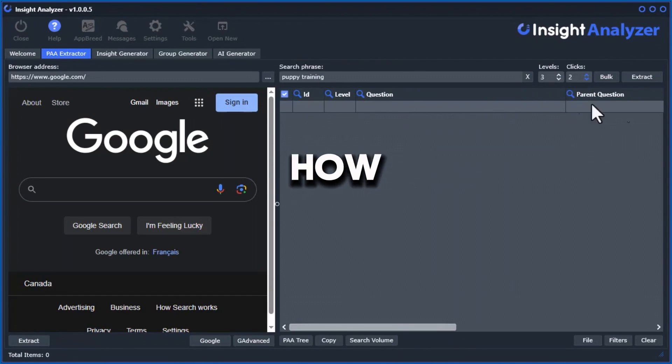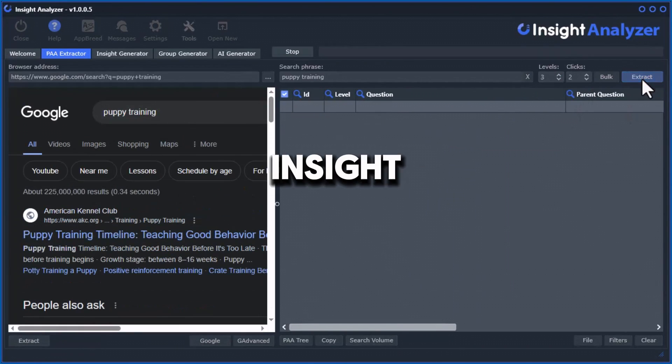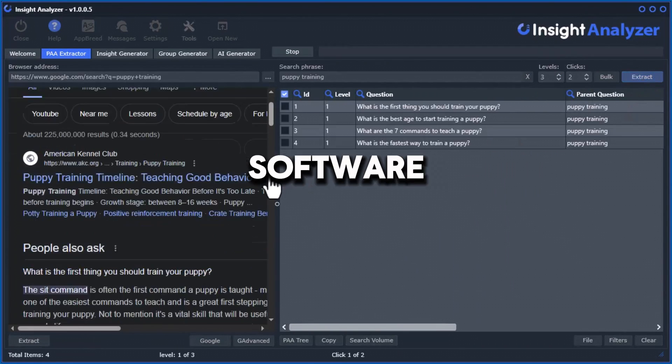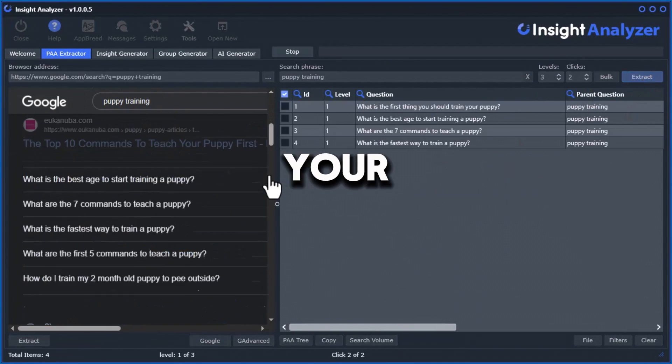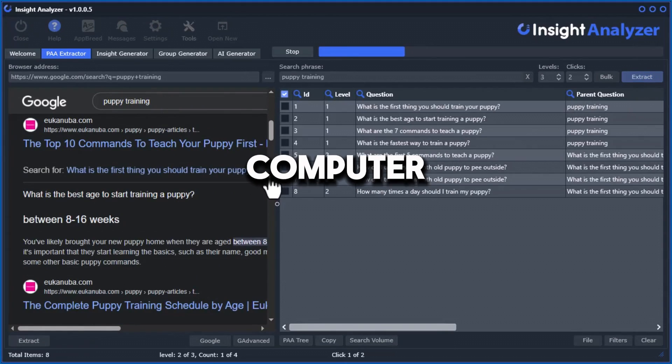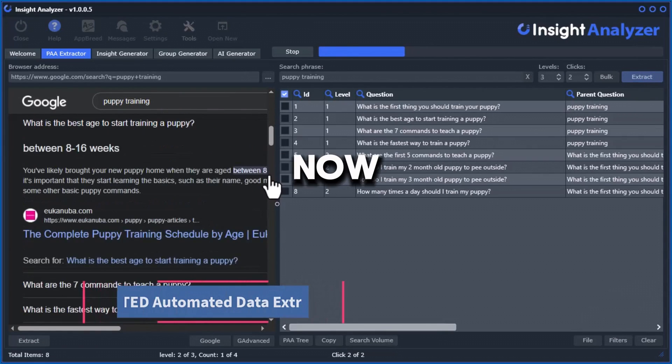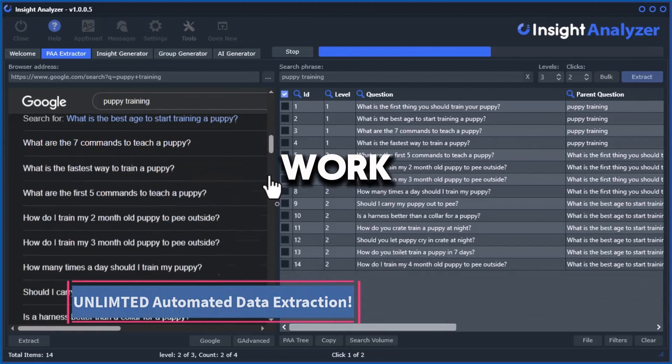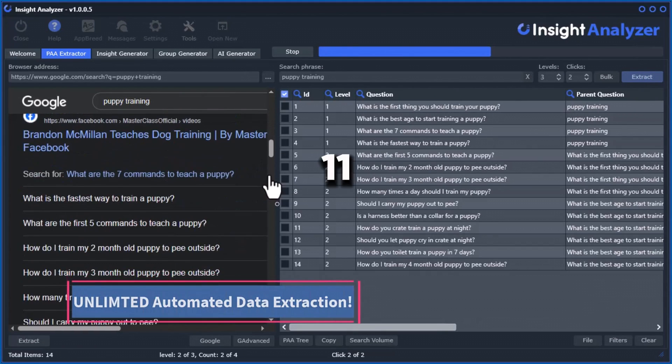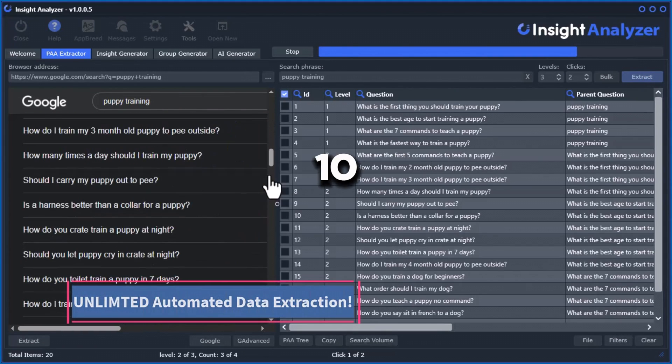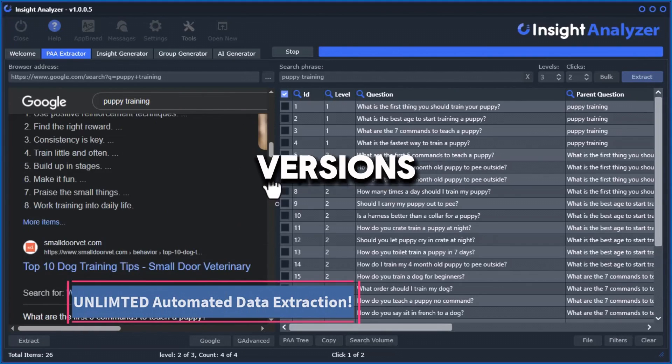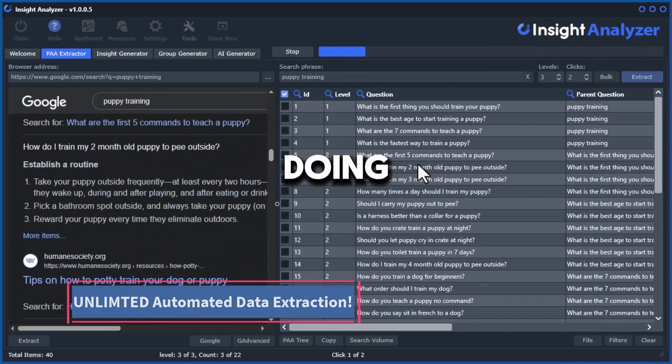In this video I'm going to show you how to install the Insight Analyzer software on your Windows computer. This will work on Windows 11 as well as Windows 10 and previous versions. I'm doing it on Windows 10.